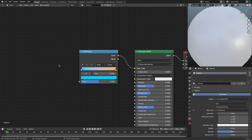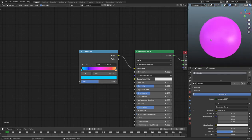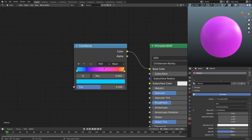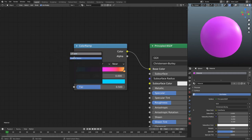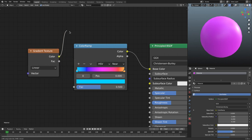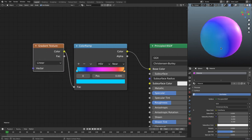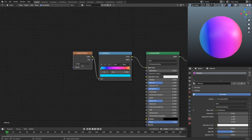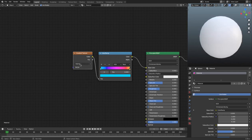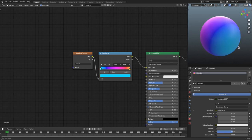Now, maybe you want to actually see the full gradient on the sphere instead of just one color from the center point. We can do that easily — hit Shift+A, search for Gradient Texture, place it, and plug its color into the color ramp's factor. Now we have a nice gradient on the sphere. You can also change the type of gradient, though you'll probably want to leave it on Linear. You might want to rotate or scale it since it comes in sideways by default.